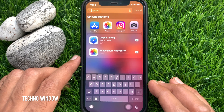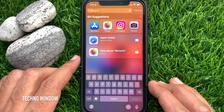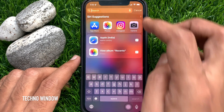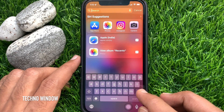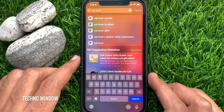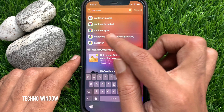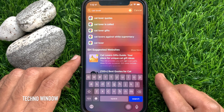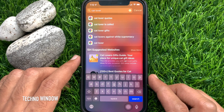Now swipe down on your iPhone home screen to reveal Spotlight. Enter your search query in the text box, then tap any of the result options with a Google Chrome logo next to them.